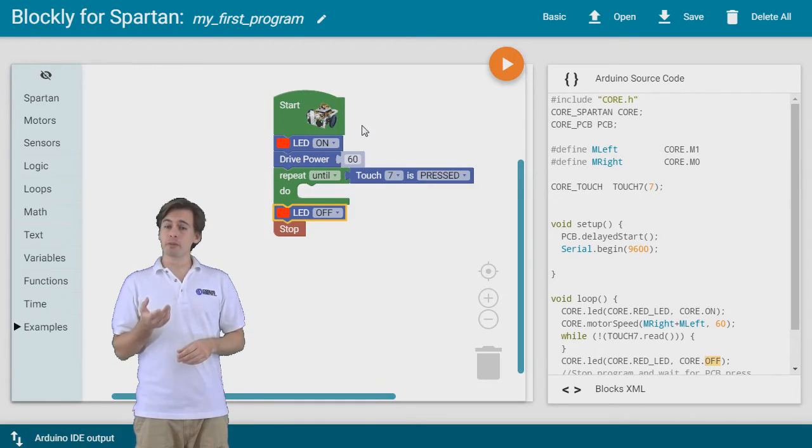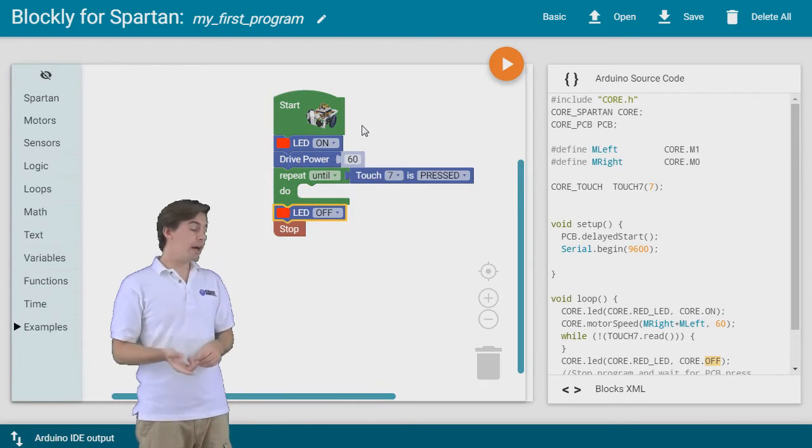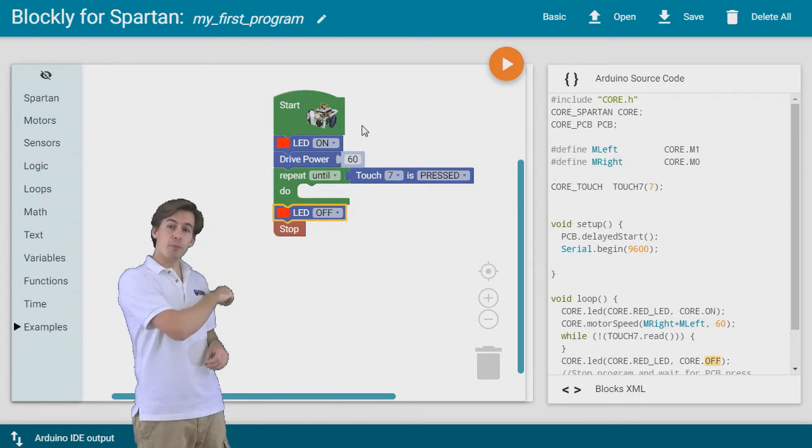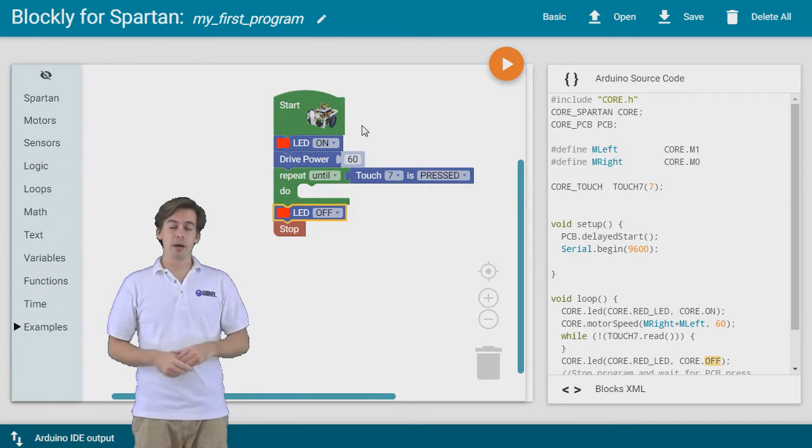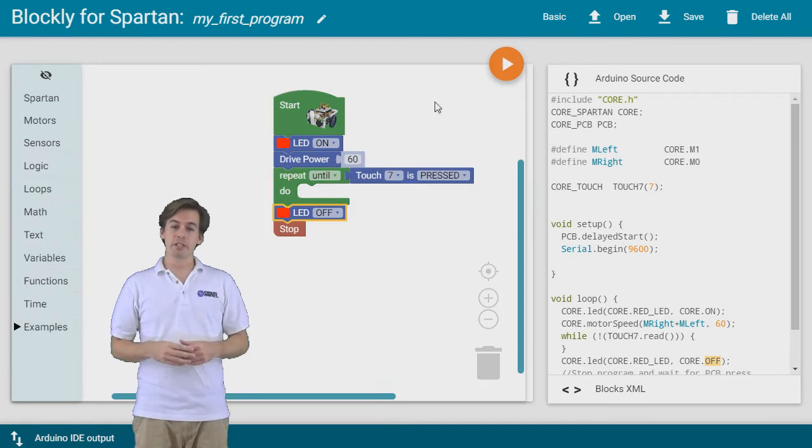If we want to save this program for later, we can do that using save and open on the top right of the screen.